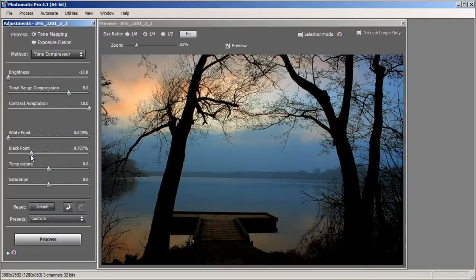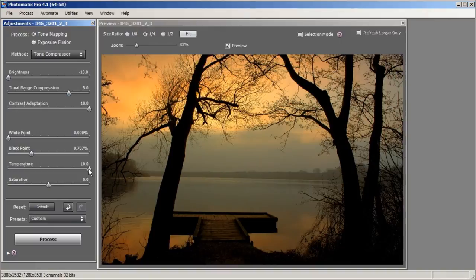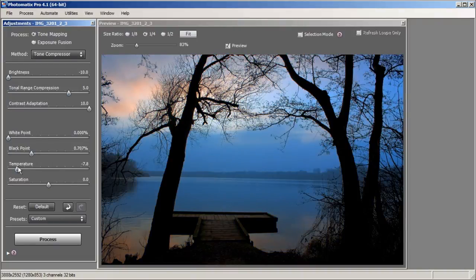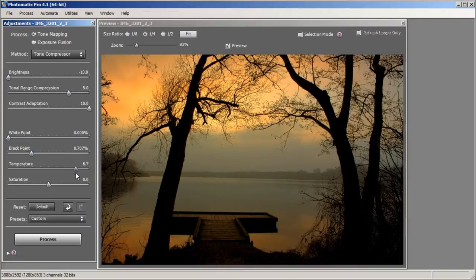Right about there looks good. Next we have Temperature. If you want it cooler you bring it all the way to the left, and if you want it warmer you bring it to the right. I kind of like it warmer, so I'm going to play around with it in the warmer area. Cooler is actually pretty cool but we're going to keep it warm for this photo — maybe around 6 looks good.